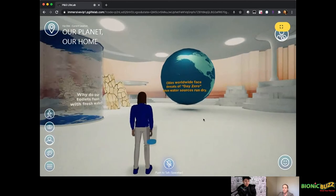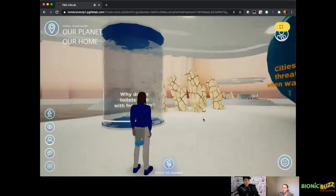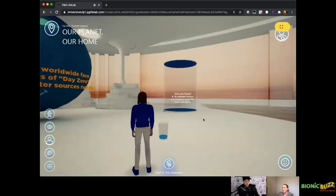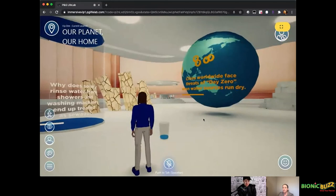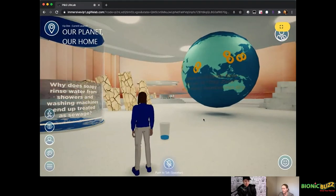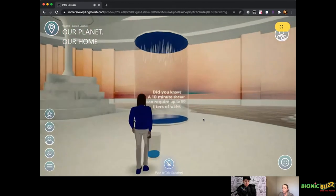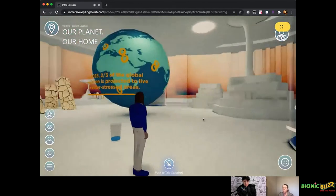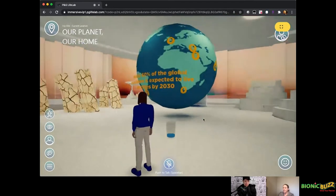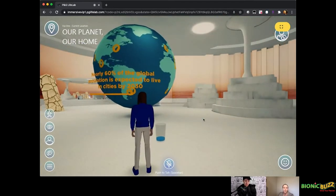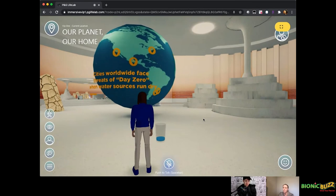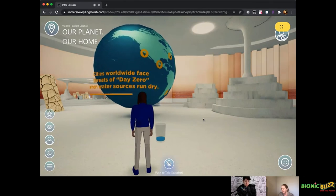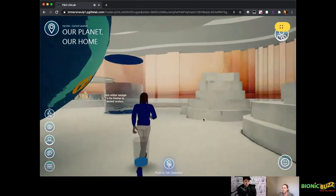Water-efficient appliances like low-flow toilets are part of the solution, but that's not all that we can do. P&G and its partners are asking important questions. Why do our toilets flush with fresh water? Why does soapy rinse water from showers and washing machines end up treated the same way as sewage? Ten-minute shower, as I said before, up to 100 liters of water. We're thinking that in the next five years, there's a growing urban water crisis. You can see some of the locations in the world where it's already becoming more of an issue.